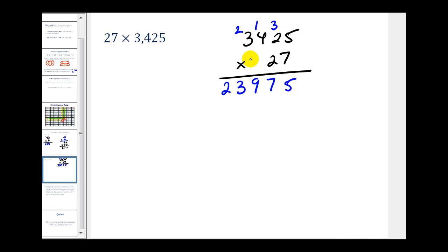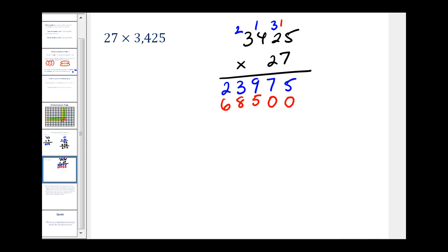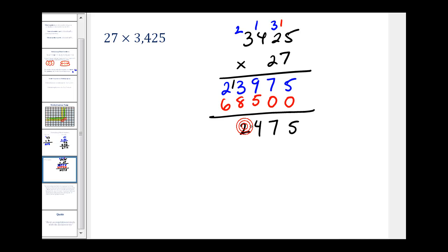Now we multiply by the 2, and since it's in the tens column we add a 0 in the ones column first. 2 times 5 is 10, write 0 and carry 1. 2 times 2 is 4, plus 1 is 5. 2 times 4 is 8. 2 times 3 is 6. Now we add the columns: 5, 7, then 14 so carry 1, then 1 plus 3 plus 8 is 12 so carry 1, then 1 plus 2 plus 6 is 9. Our product is 92,475.